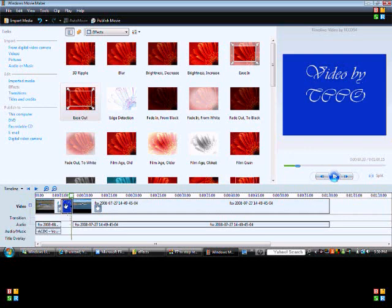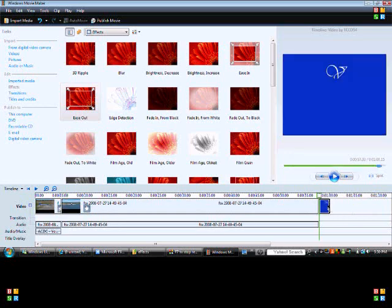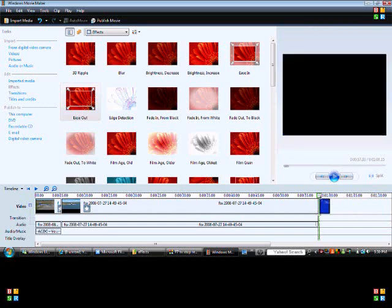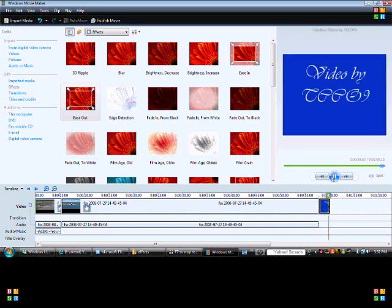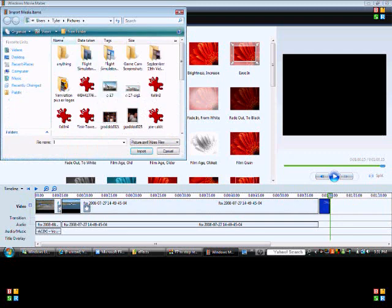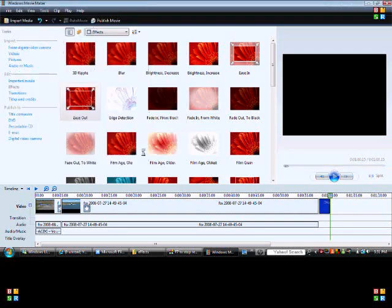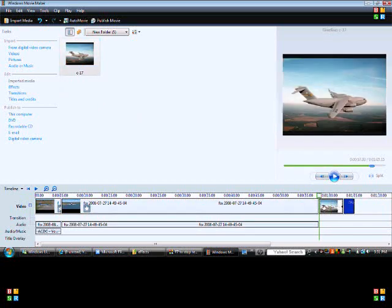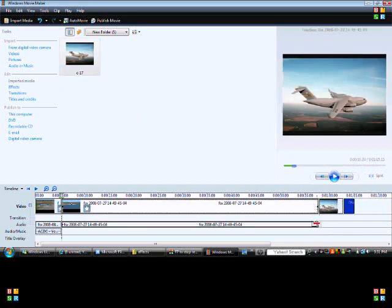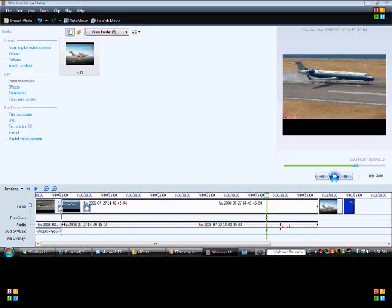You can drag the title clip anywhere — to the beginning or the end. Once you're done, that's practically all you probably need. You can also import pictures: click Import, select your picture, and add it in. You can also cut the video the same way you did with the music.